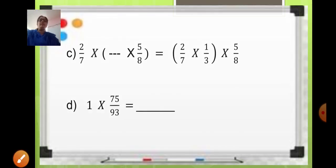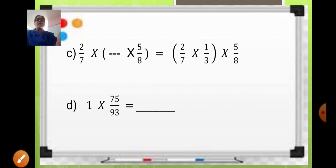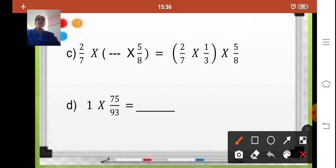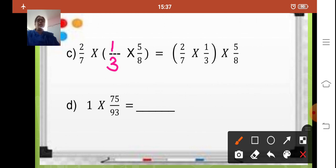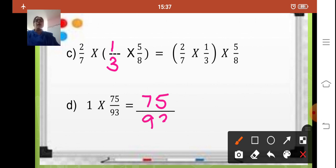Coming to the next one: 2 upon 7 multiplied by dash multiplied by 5 upon 8 is equal to 2 upon 7 into 1 upon 3 multiplied by 5 upon 8. According to the second property — if there are more than two fractions to be multiplied, you can group them in any order and the answer will remain the same. Here 2 upon 7 and 5 upon 8 are given, so the missing fraction is 1 upon 3. The next one: 1 multiplied by 75 upon 93 — according to the fourth property, any fraction multiplied by 1 gives the fraction itself, so the answer is 75 upon 93.